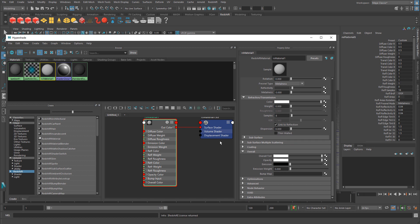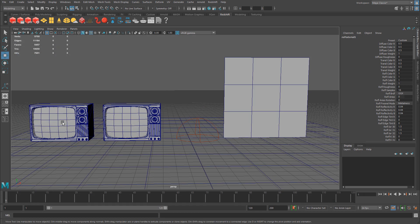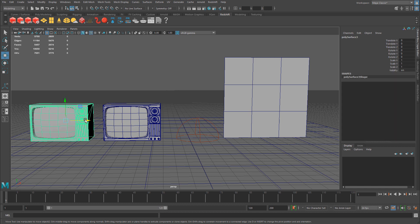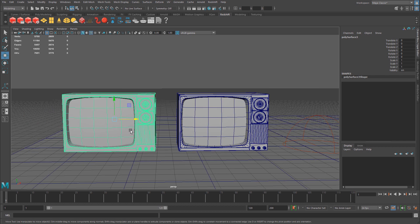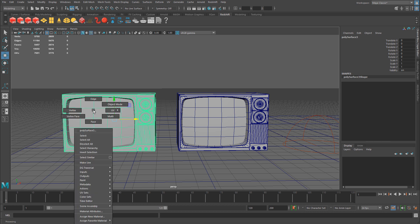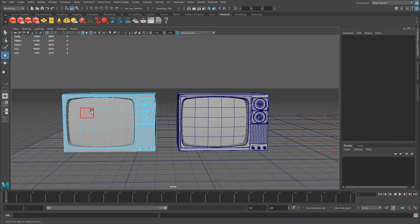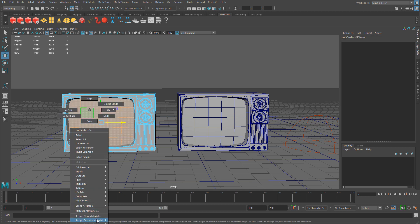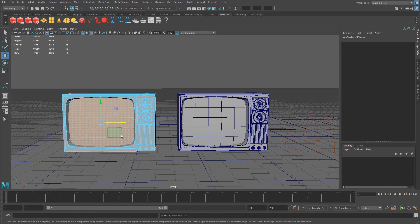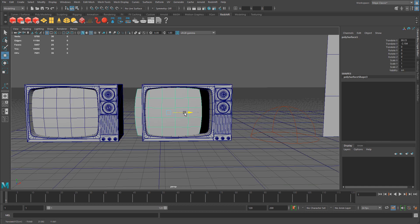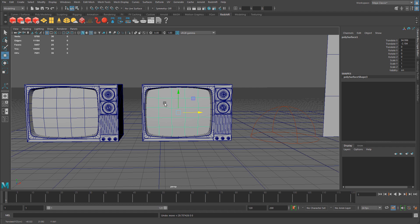We need to apply the material onto the surfaces we want to be emissive. I'm going to apply this to both TVs on the screen. If you have an entire object combined as one mesh, you can select the faces you want to apply the material onto — in this case, the TV screen — right-click and assign the existing material. I also have the screen as a separate mesh on the second TV, so it works either way. I just want to show you both approaches.